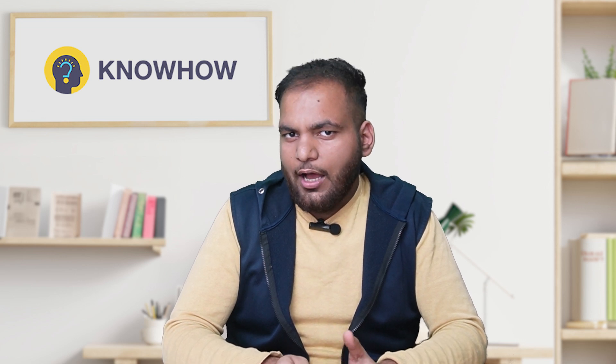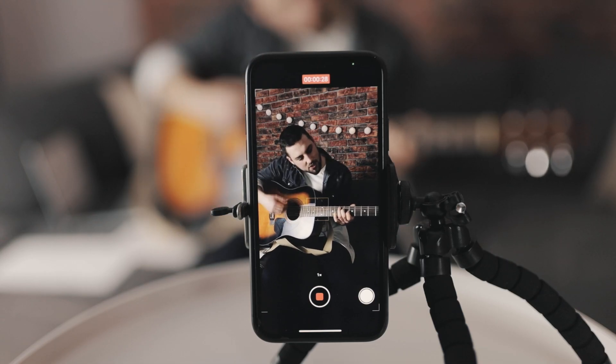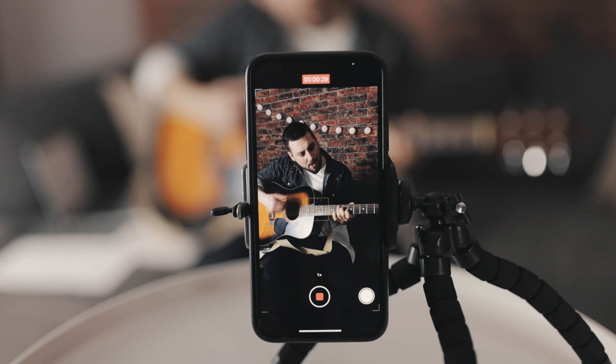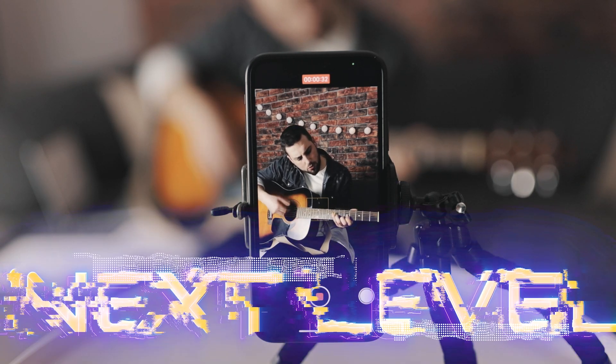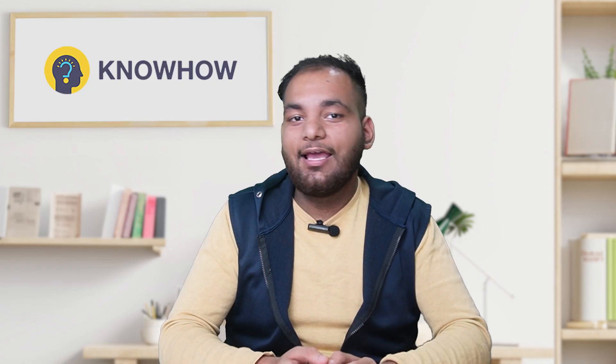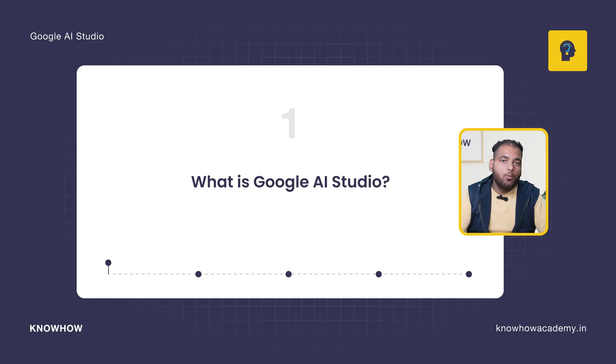What if I told you there is a tool that can do all of this? A tool that takes your phone camera and microphone to the next level, making your device not just smart but AI-powered. Hi, I am Ansh from Noho Academy.